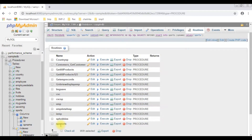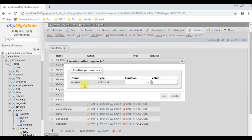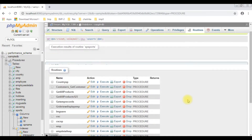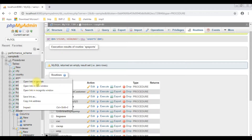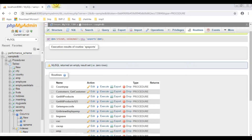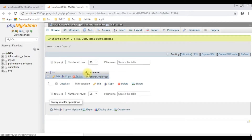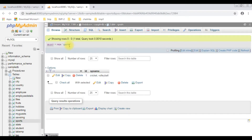You can notice at the bottom: sp_sports. Let's execute it. I am entering some values — the sports are cricket and volleyball. Click go. Let's browse the sports table. Opening it in a new tab, and see the results — the sports table contains the rows cricket and volleyball.